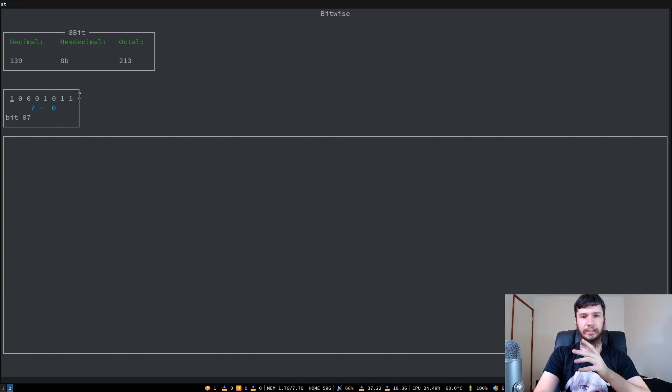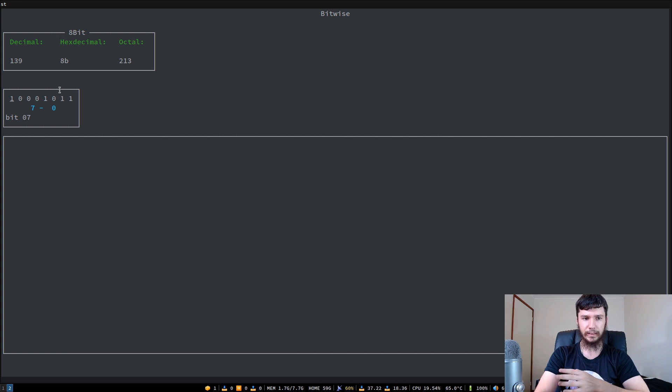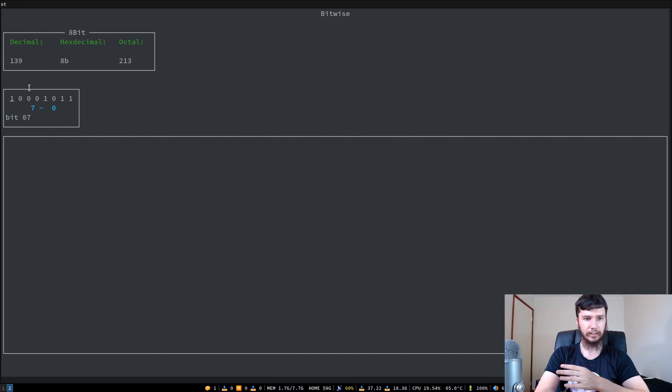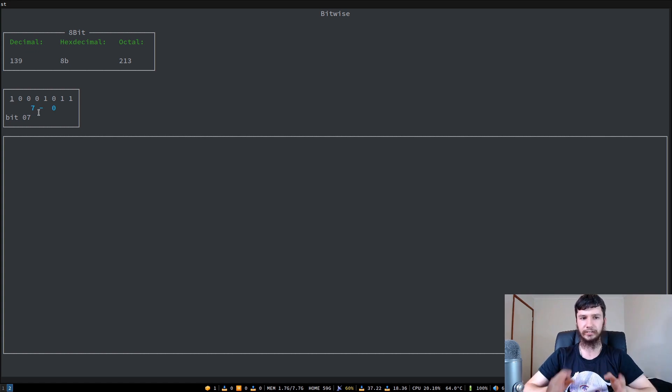If you've never done any sort of binary stuff before, basically the way this works is going from right to left. This first bit is valued at 1, and then 2, 4, 8, 16, 32, 64, 128. So if you just keep that in mind, then you can easily work out the calculations in your head.